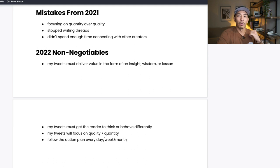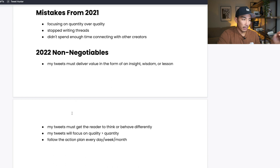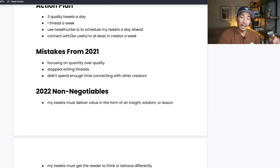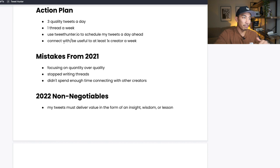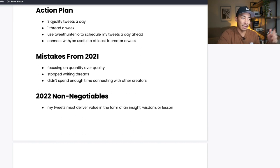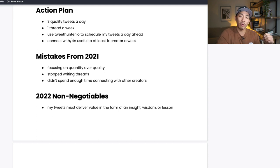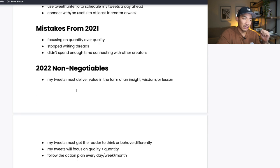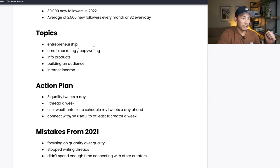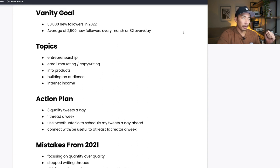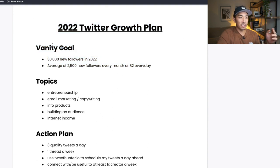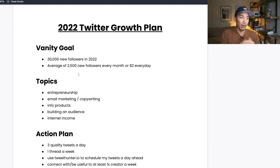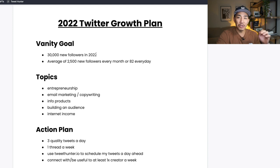And fourth non-negotiable is I'm going to follow this action plan every day, week, month for the entire 2022. If I miss a day or if for whatever reason I am not able to do my action plan, I have to make up for it. So I have to go and make sure that 365 days, whatever that times three is, I need that many tweets. I need at least one thread a week. I need to connect with at least one creator a week. So non-negotiable, I need to follow this action plan because I know this plan is what's going to get me to this vanity goal here. So most people stop at this vanity goal. I want this many followers, I want to make this much money, I want to grow my email list by this much, but they don't have an exact action plan to hit that goal.